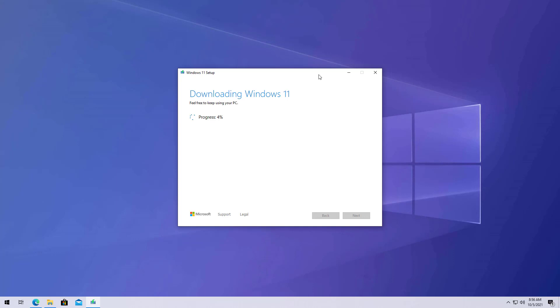And now, the Windows 11 installation files are going to download on the computer. And the setup will create a USB bootable media that you can use to boot your computer and install the new version of Windows.